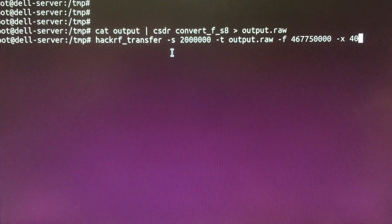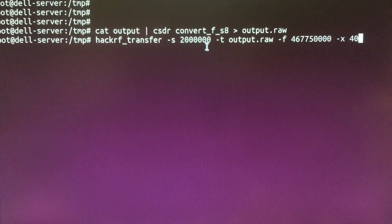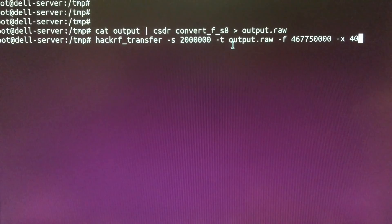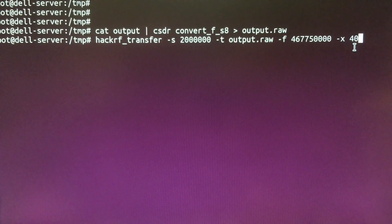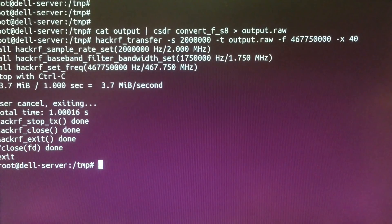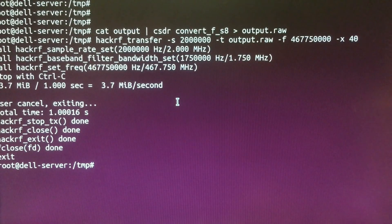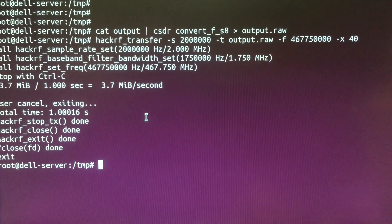All I have to do is pass some arguments to it: the sample rate, which is 2 million; dash T for transmit; the output file; the frequency to transmit on; and the RF power level. This is pretty cool, because with the single command hackrf_transfer, I can actually run this on my Raspberry Pi computer.